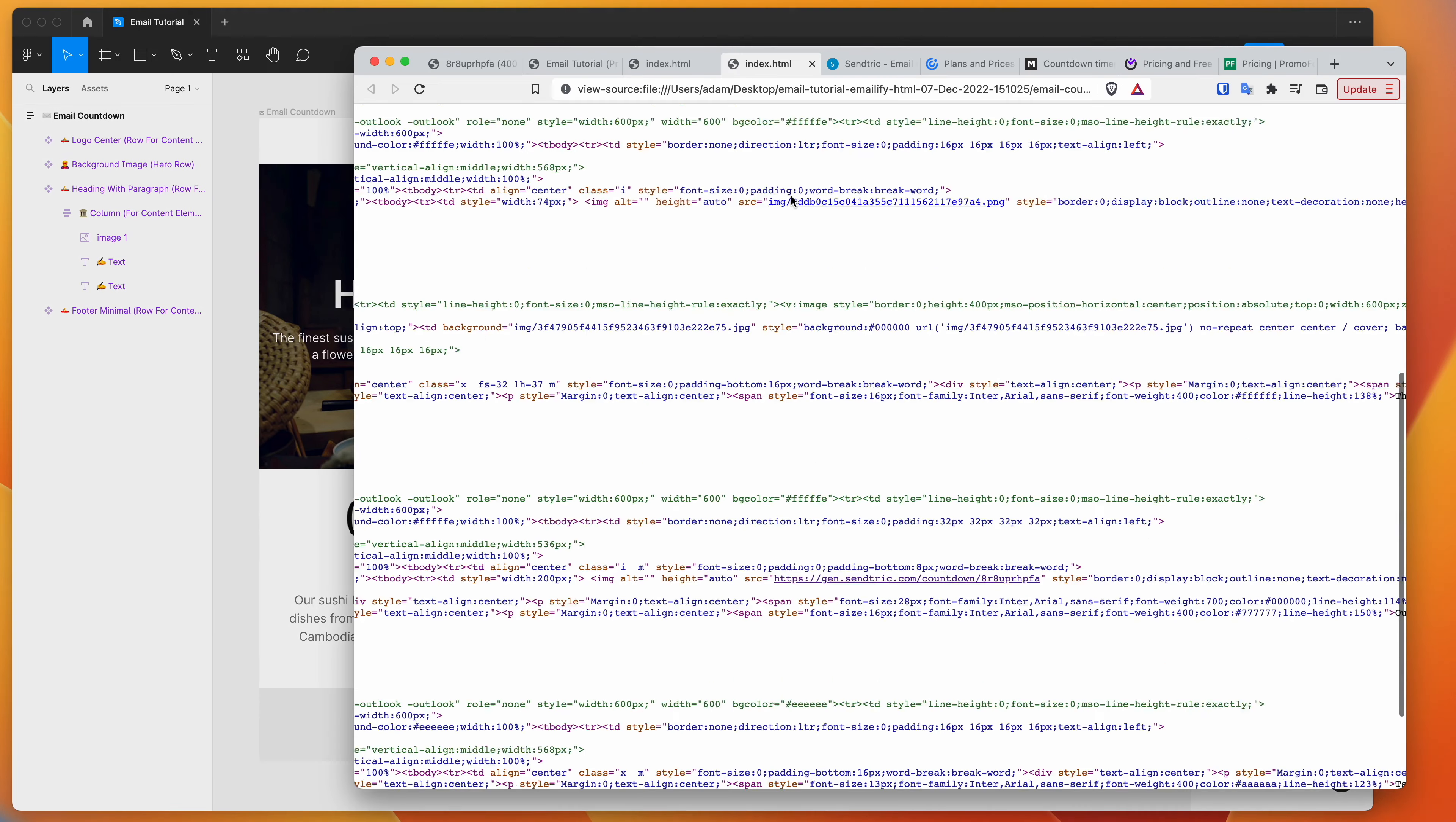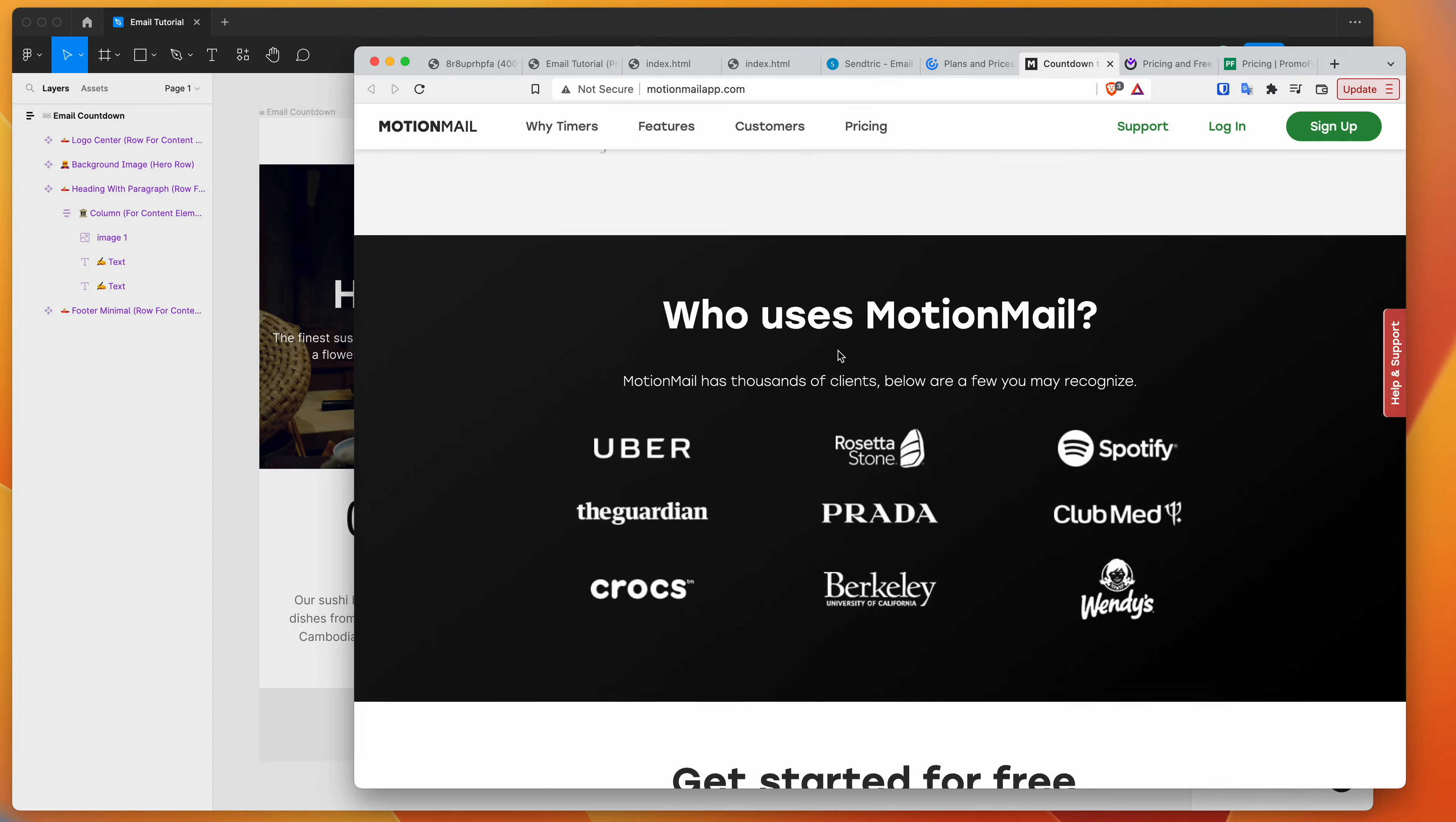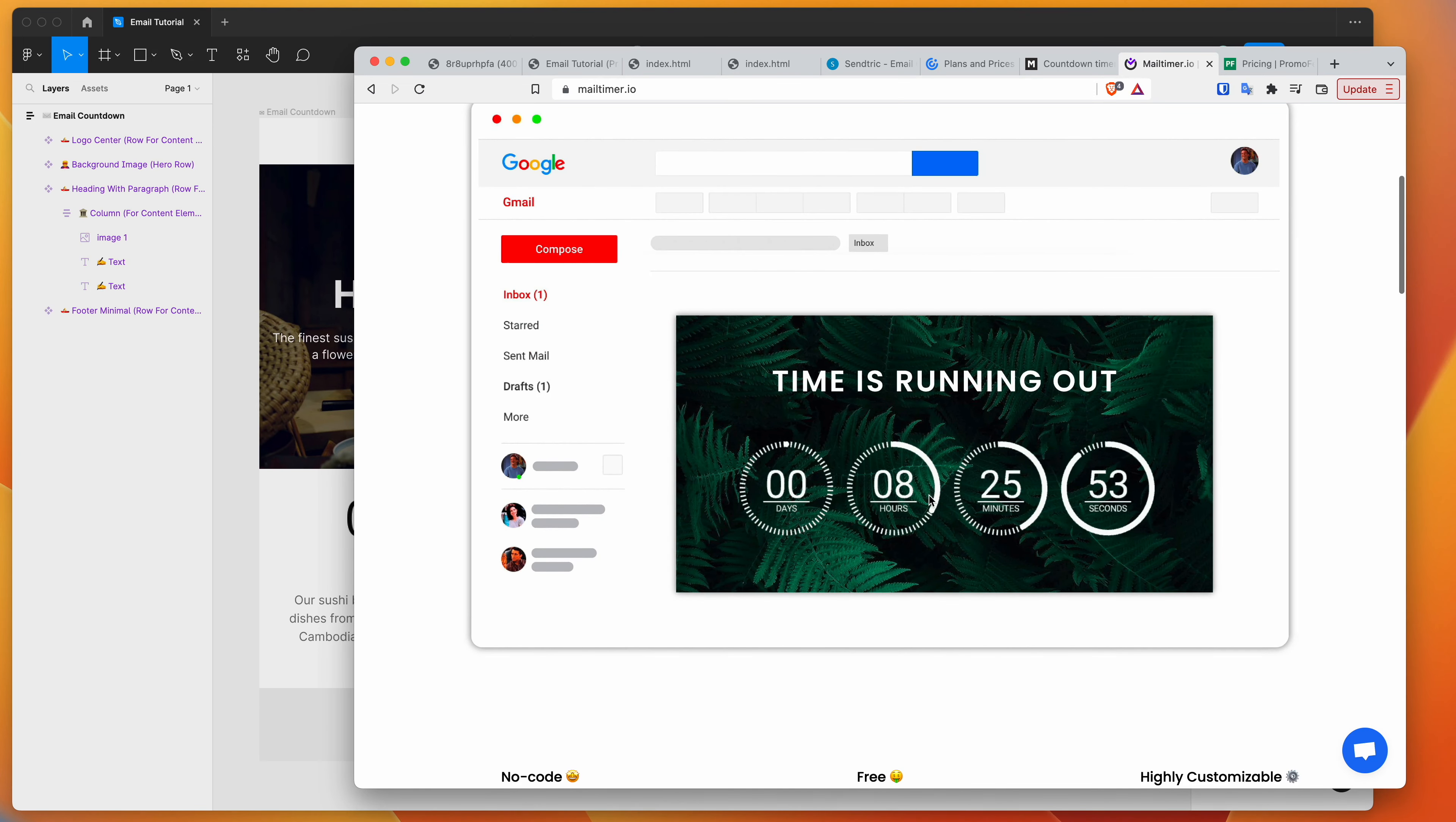As I mentioned, explore some of these options. We've only gone through one of these services today. Some of the other services are going to allow you to create more customizable countdown timers. So do check out a whole bunch of different options and find the right one for you.